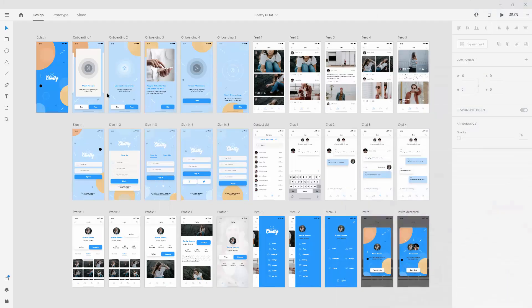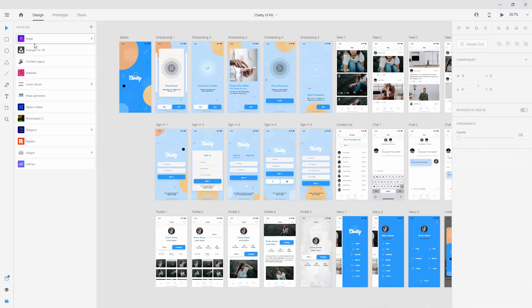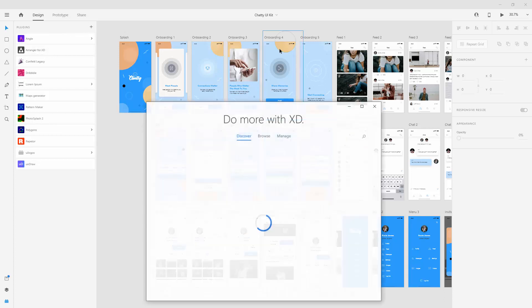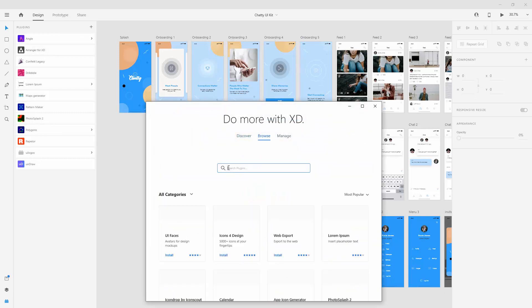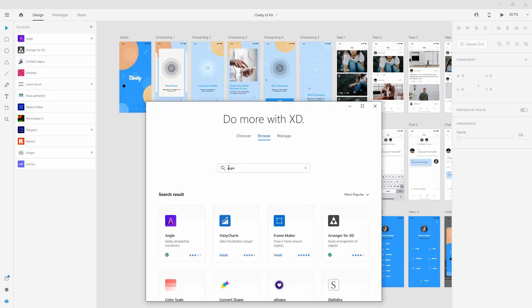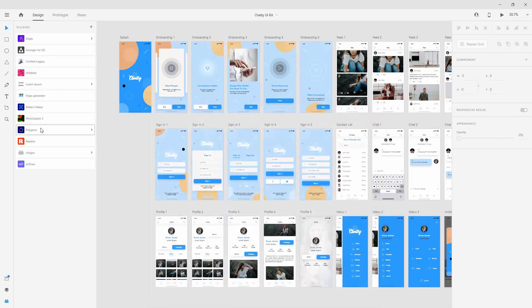You can download a free sample and all you have to do is simply install this plugin called Angle. You can click right here and click on the search and simply type in Angle, press enter and you can see it's this first one right here.